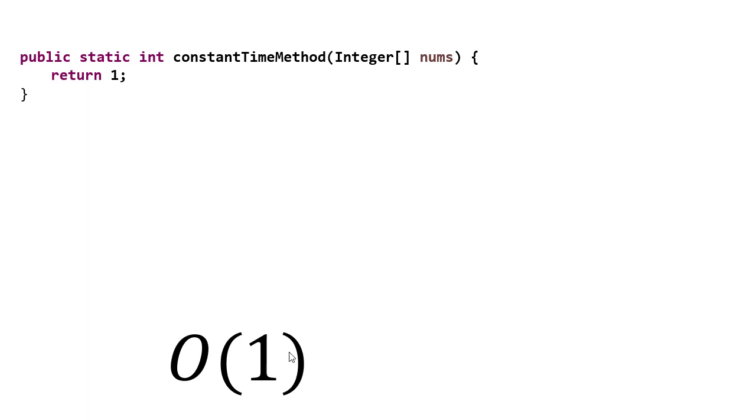Its running time is order one, meaning no matter how big the input is, the output is still going to be calculated in constant time. It doesn't matter how big this array is, it's just going to return one.